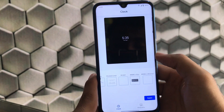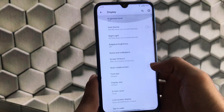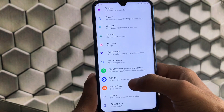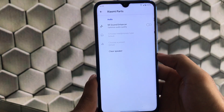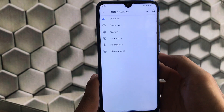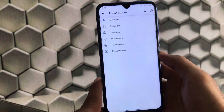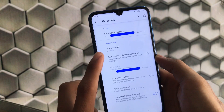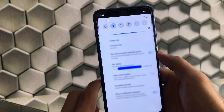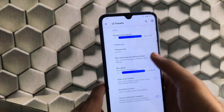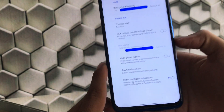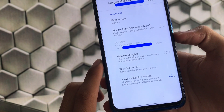In Display settings, Styles and Wallpapers only has clock options and wallpapers — no styles available. Other settings like sound, storage, privacy, location, and security are the same as expected. In Xiaomi Parts you only get the Mi Sound Enhancer, nothing else. Moving to Fusion Reactor, under UI tweaks we have background opacity. The themes hub has only an accent color option. You can also blur the background behind quick settings.